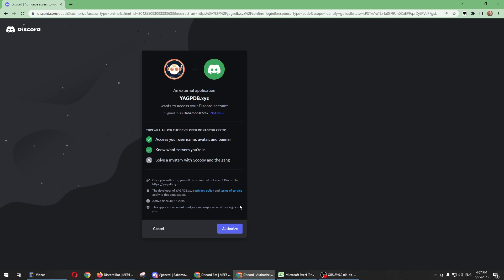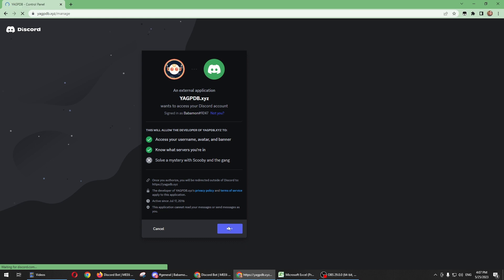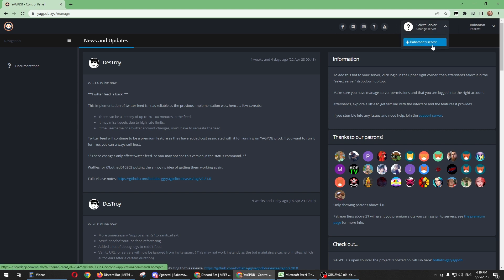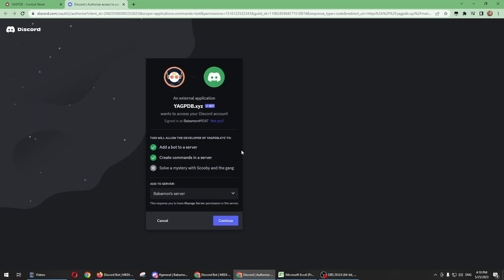Once you're on this page, you just need to click Select Server and then add your server. All you need to do is check if this is the right server where you want this bot to be installed.